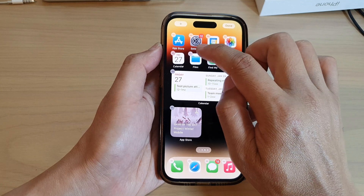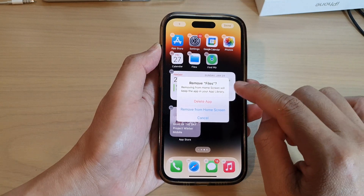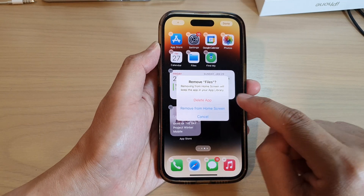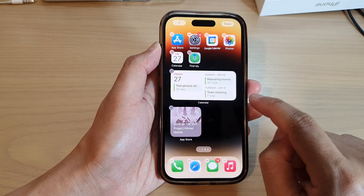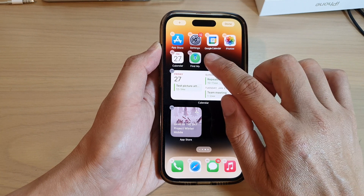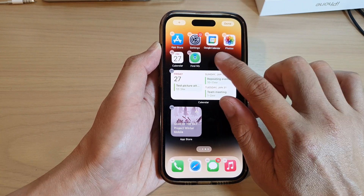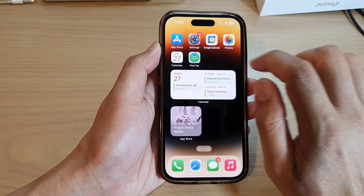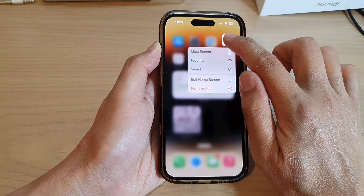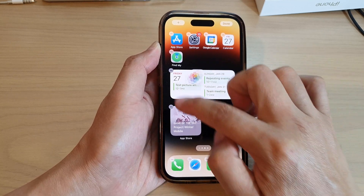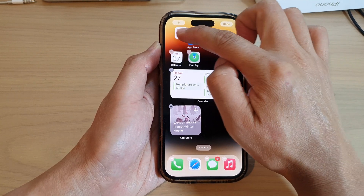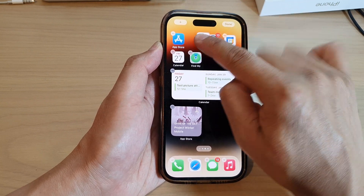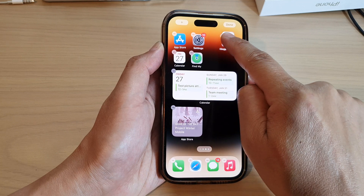Once in wiggle mode, you can tap the remove button to delete or remove an item from the home screen. Tapping 'Remove from Home Screen' only removes the icon shortcut — it does not uninstall or delete the app. You can move icons to the first position or place them anywhere on the screen.